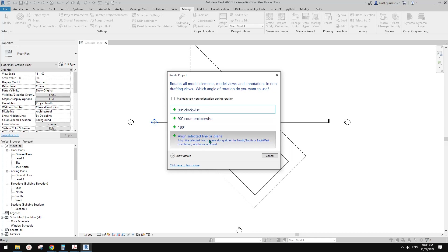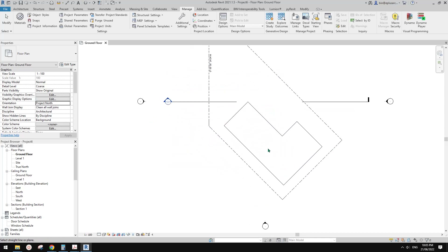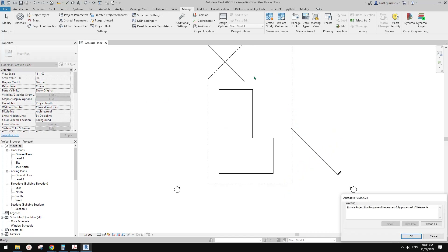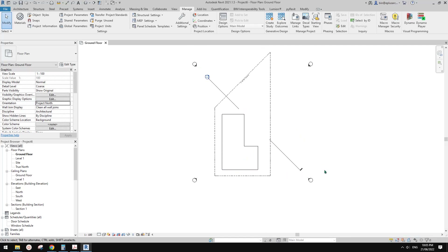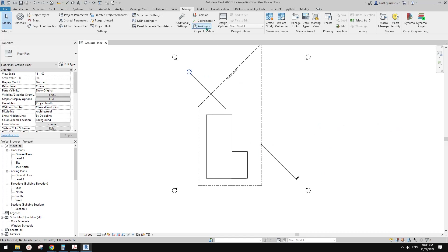You don't need to know what the angle is — you just need to pick a line. Make sure that wall will be facing the Project North. I'll just pick this line, and then you will see Revit will rotate the Project North. You will see it's actually facing the right of the page, which is still not right.